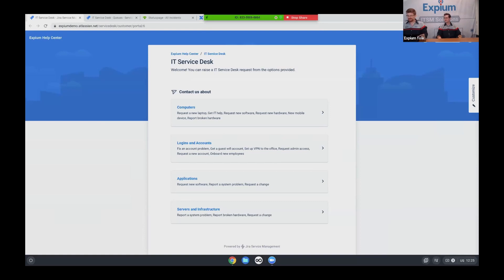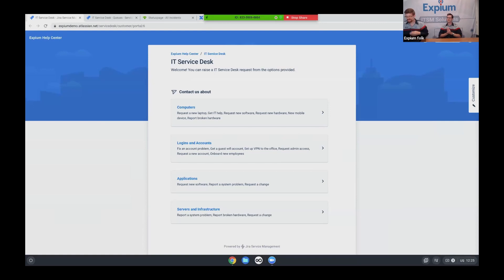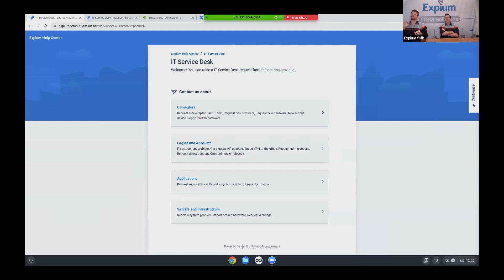The next demo that I'm going to show you is an end-to-end incident management demonstration. And this is where we're going to bring in a couple of tools, Jira Service Management, OpsGenie, and also Status Page. And part of this demo is to show just how well all the tools interact with each other and how easy they are to use.